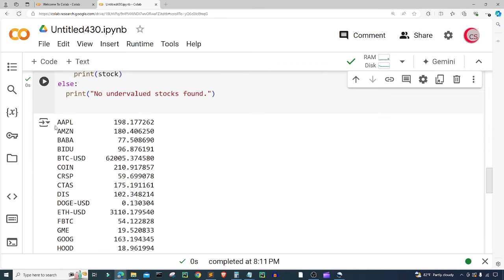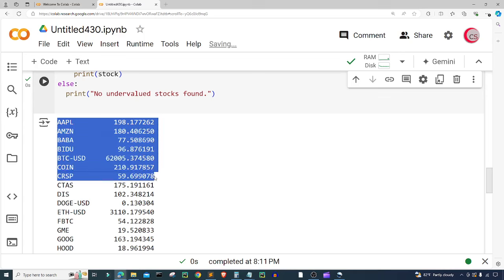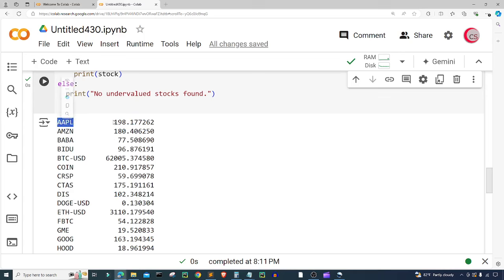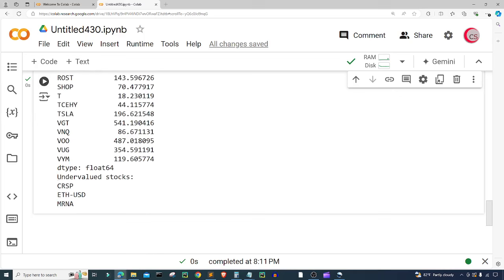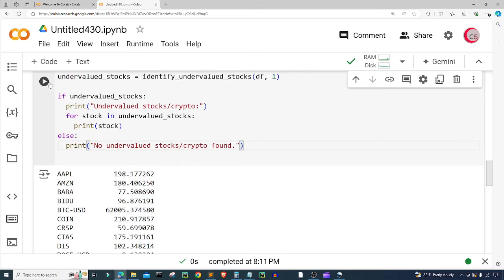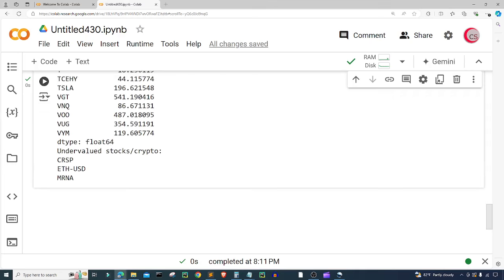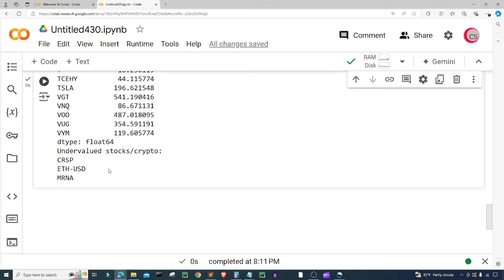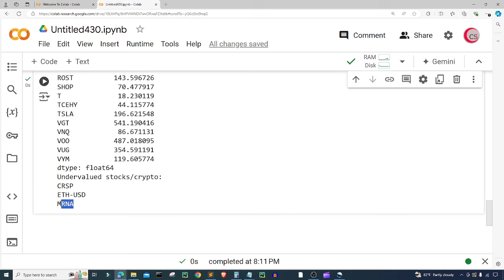The first thing we see are the means for each stock — on the left is the stock symbol, on the right is the stock's mean. As we scroll down we get to undervalued stocks. With one standard deviation, we find three: CRSP (CRISPR), ETH-USD (Ethereum), and mRNA (Moderna). That's actually pretty cool — mRNA stands for messenger ribonucleic acid if you know biology.